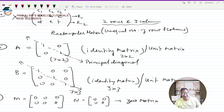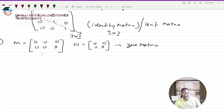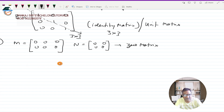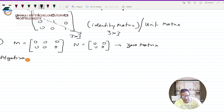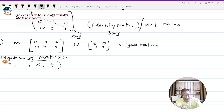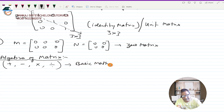I have told you what is the order of a matrix, the elements of a matrix, and their positions. Now we come to algebra of matrices. Just as in arithmetic you have four basic operations — addition, subtraction, multiplication, and division — similarly for matrices you can perform operations. However, for matrices you will have only three of those: you don't have division.